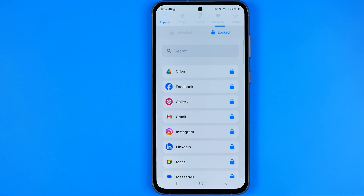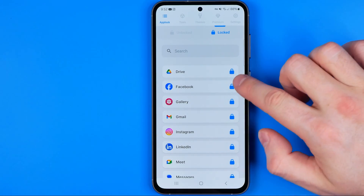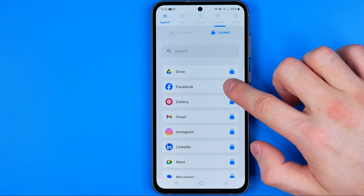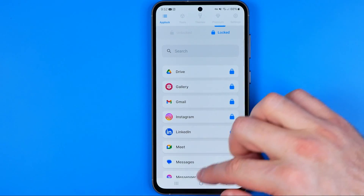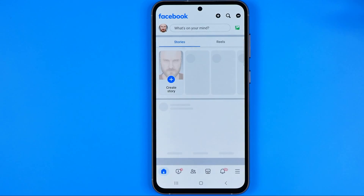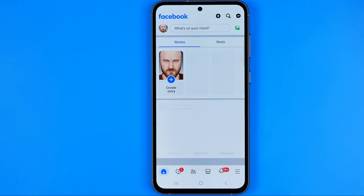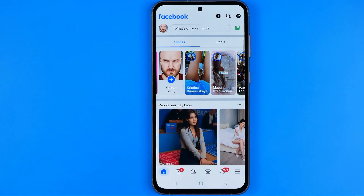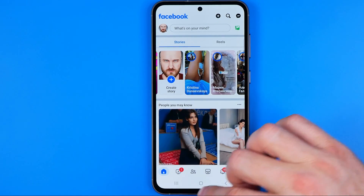The same applies to unlocking an app. If you would like to unlock — let's say Facebook — you can just tap on it once, and then if we try to open up the Facebook app, as you can see we are not asked about entering any pin code.